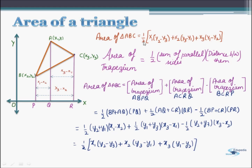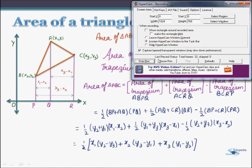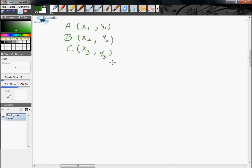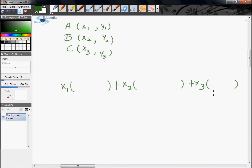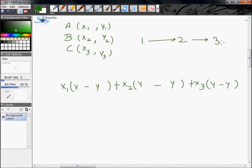Now let us discuss how to remember this expression. To remember this formula, if you are given coordinates of A, B and C, first write the x-coordinates of A, B and C with proper spacing. All these coordinates will be added with certain multiples. Put a plus sign in front of x2 and x3, and the multiples of x1, x2 and x3 will be difference values of the y-coordinates. Inside the round brackets, we will have the difference of y-coordinates. To write the subscripts of y, follow this cyclic order.